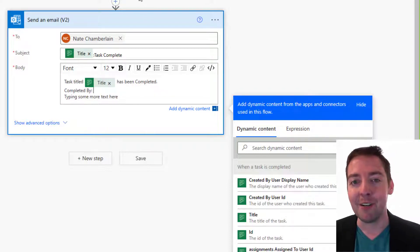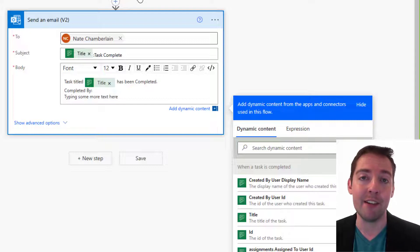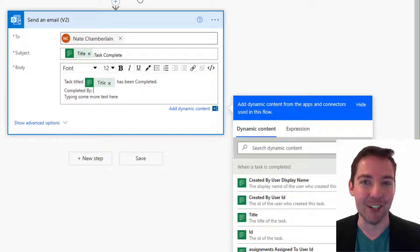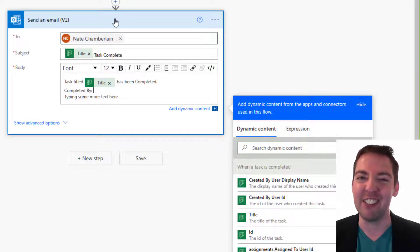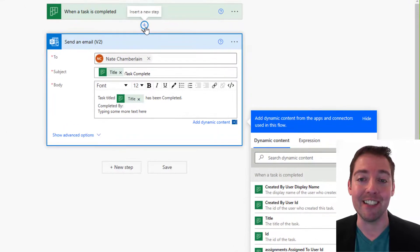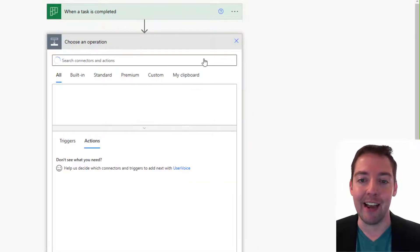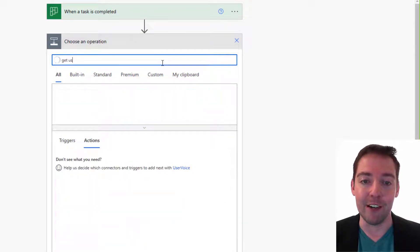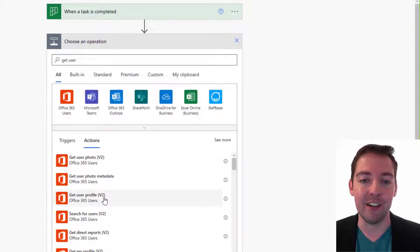It sounds kind of complicated, but I promise it's not. Just follow along step by step and be sure to copy the expression that's in the description or in the associated blog post to save yourself some typing — we'll make this as easy as possible. So between your trigger and the email step, or whatever your second step is where you're trying to fix this issue, insert a new step. Click the plus sign, click add an action, and the step we're looking for is called get user profile — get user profile V2. Click on that.